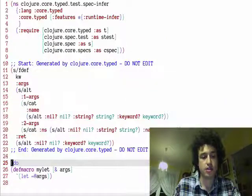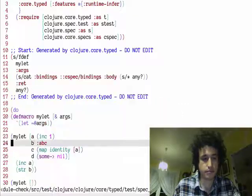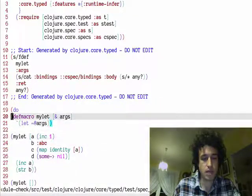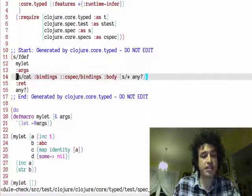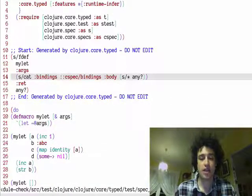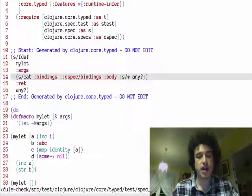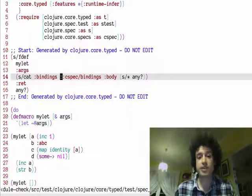So let's generate a spec for it. As you can see this is exactly what you would have for let.